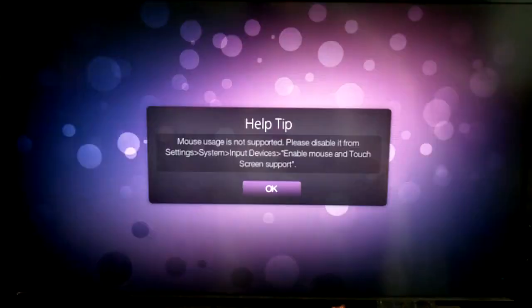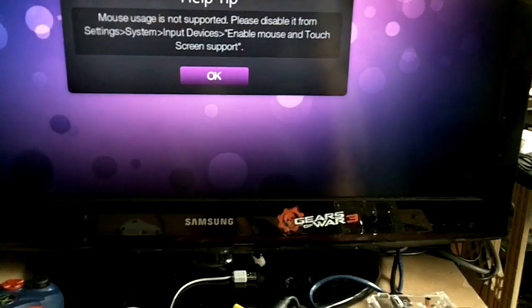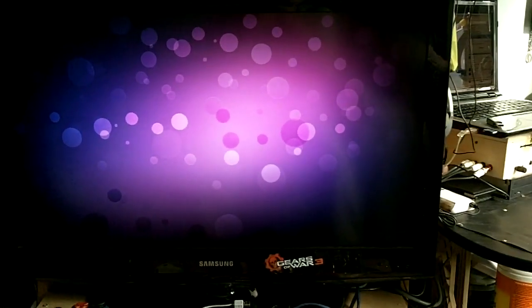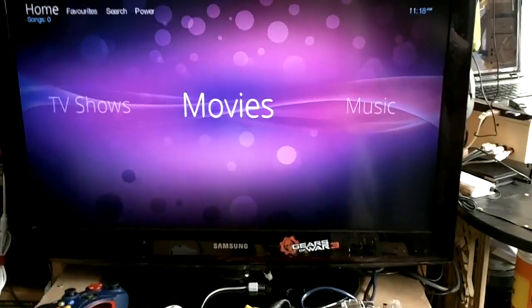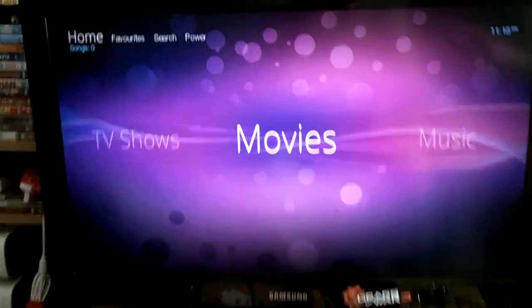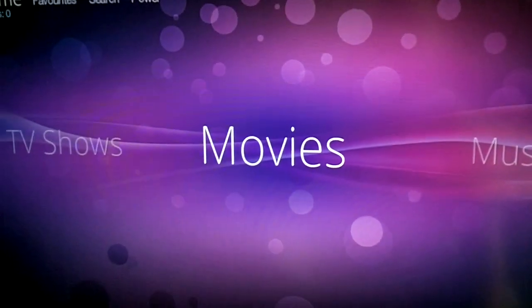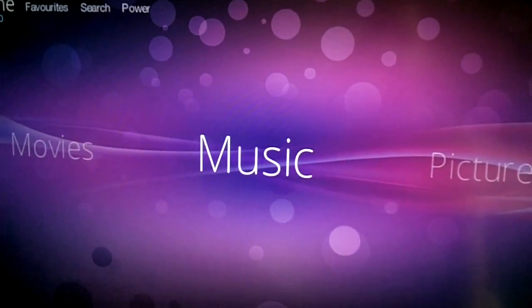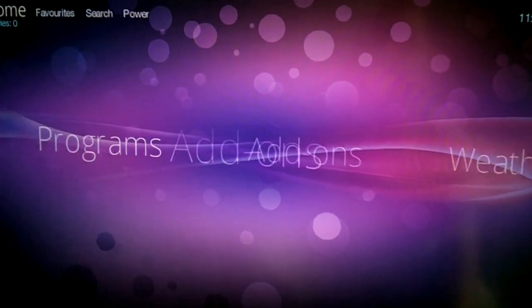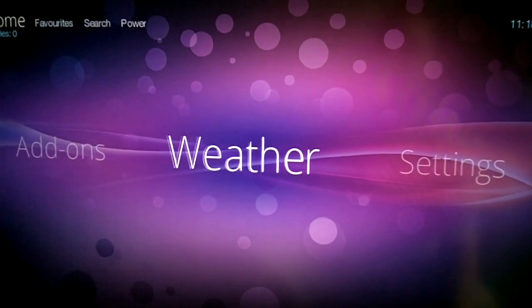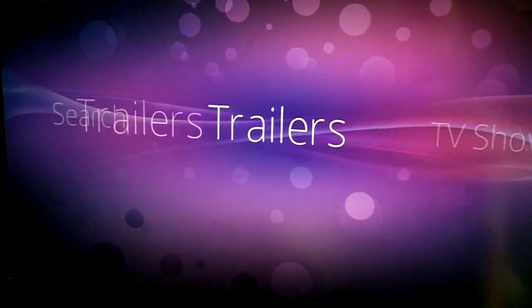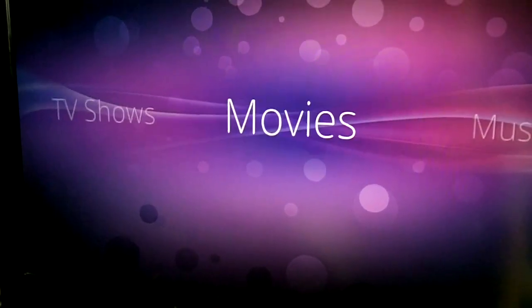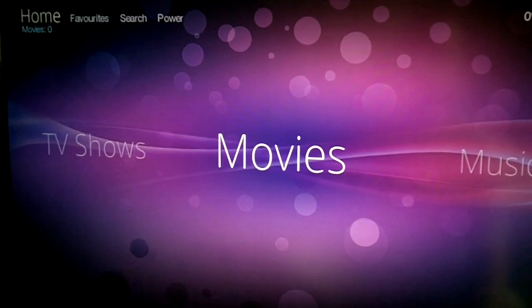When I open up XBMC, any second now... there we go. Pretty much what this version of XBMC is, I believe, is a port of a portable version for tablets. But the coolest thing is it works just like regular XBMC. I'm using - I forget what theme this is - it just looks nice. Okay, let's go into the movies.